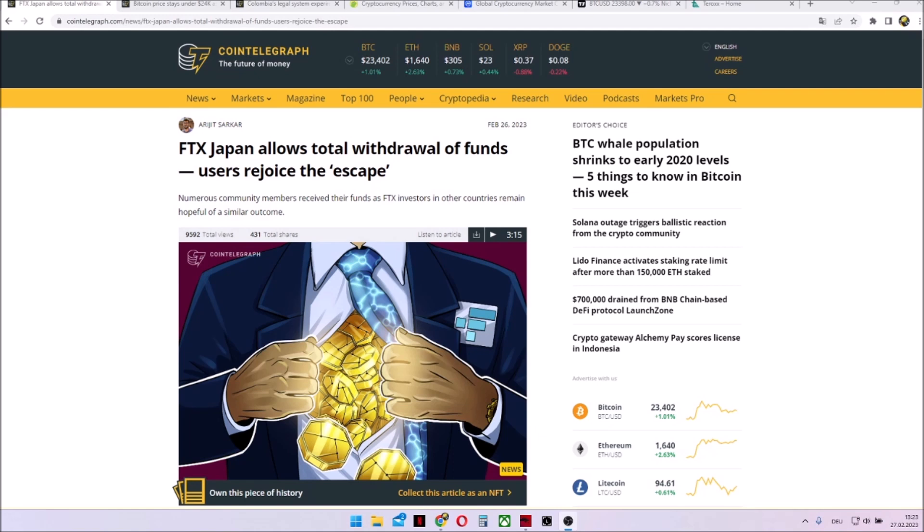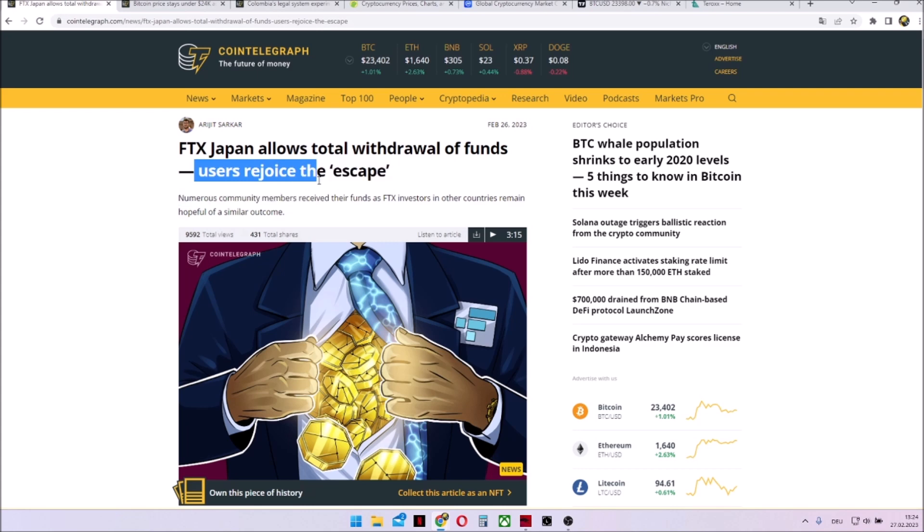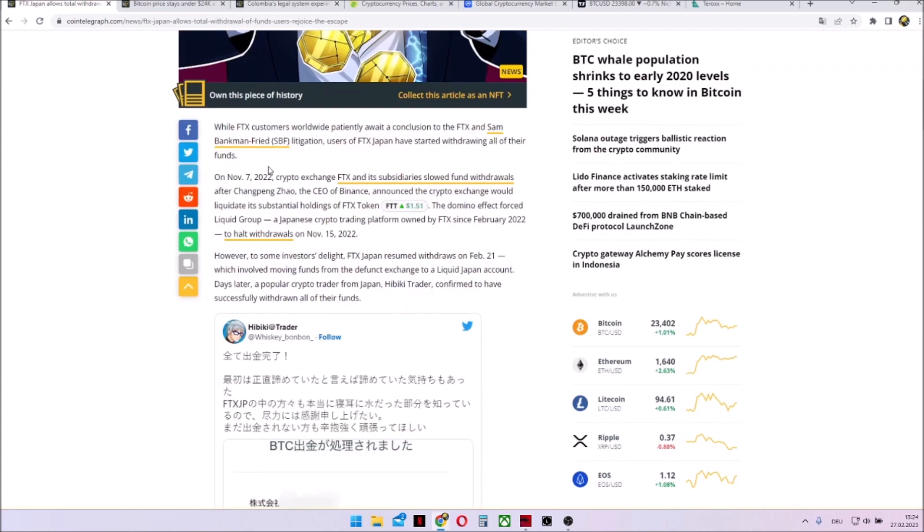Welcome to our weekly crypto news and market update video and today we have some particularly good news from FTX. This is very rare but now FTX Japan allows a total withdrawal of funds, users rejoice. So it's just for Japan and it's just FTX Japan.